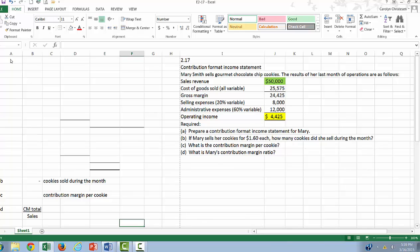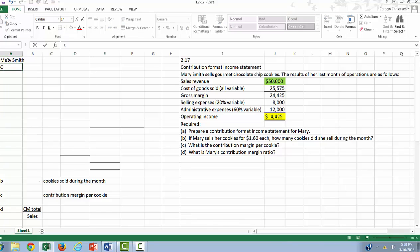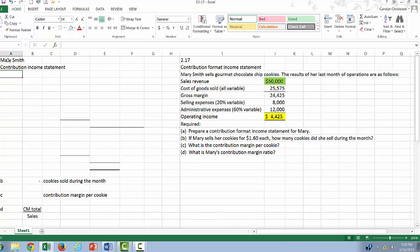Alright, first let's put a heading. This is Mary Smith. We'll call this a contribution income statement. We don't have a date, so we're just going to say for the last month.